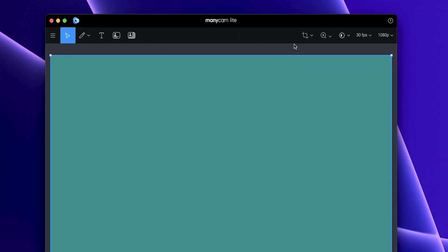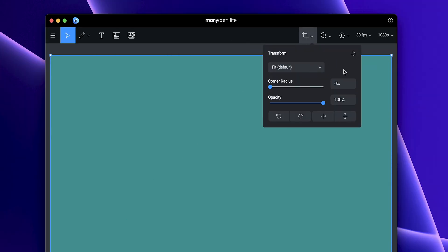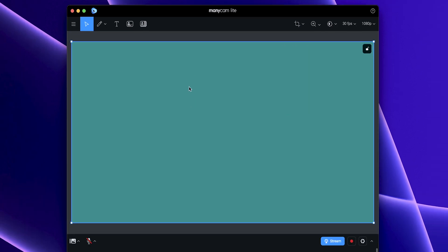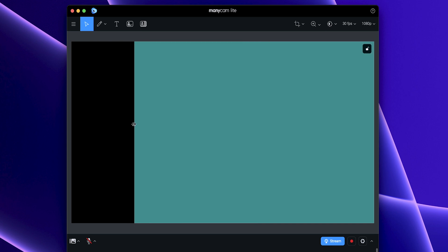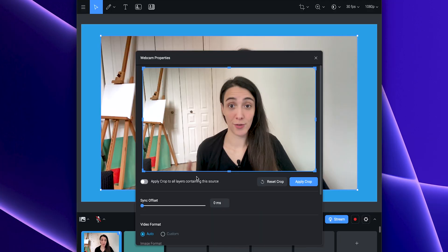A quick note here, if the crop tool doesn't show up, it's most likely because you have a layer selected that has a video source that wouldn't crop. For example, here is a color source that you wouldn't need to crop because you can just adjust the size of the layer and it would be the same thing.